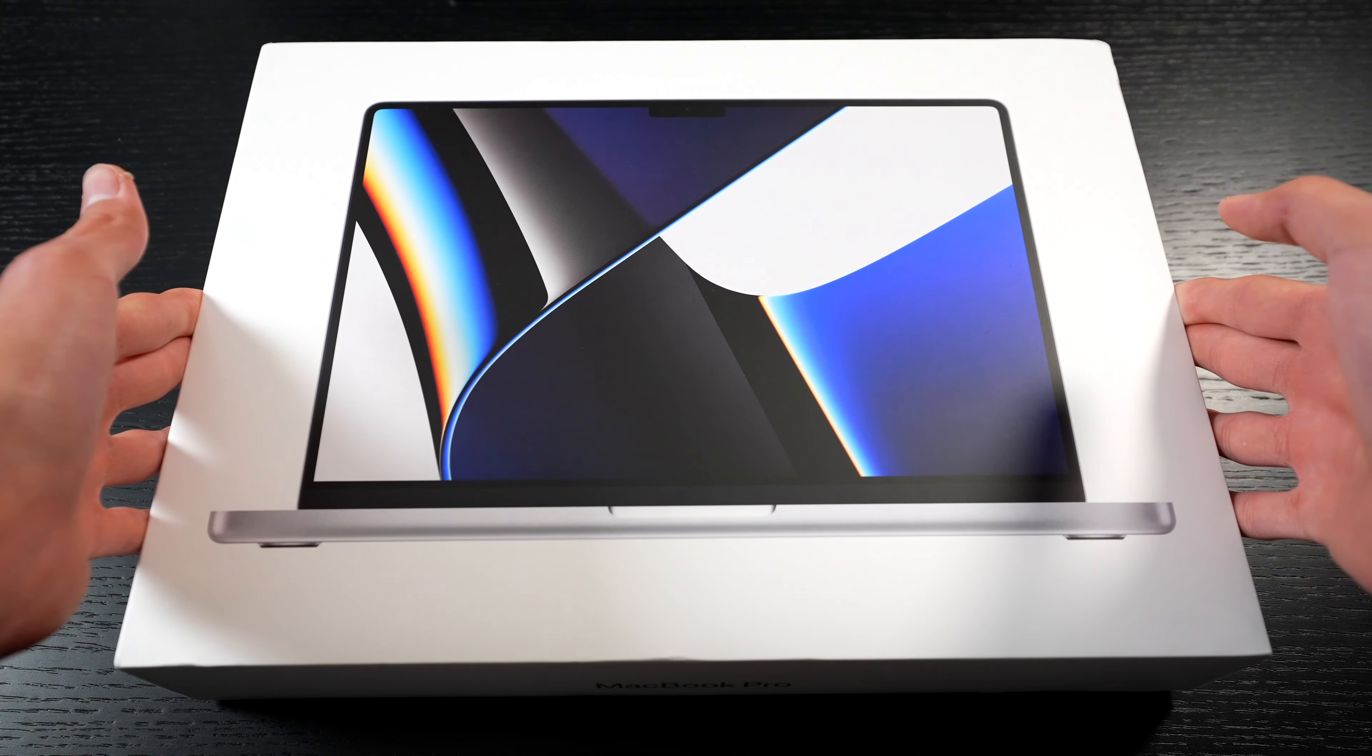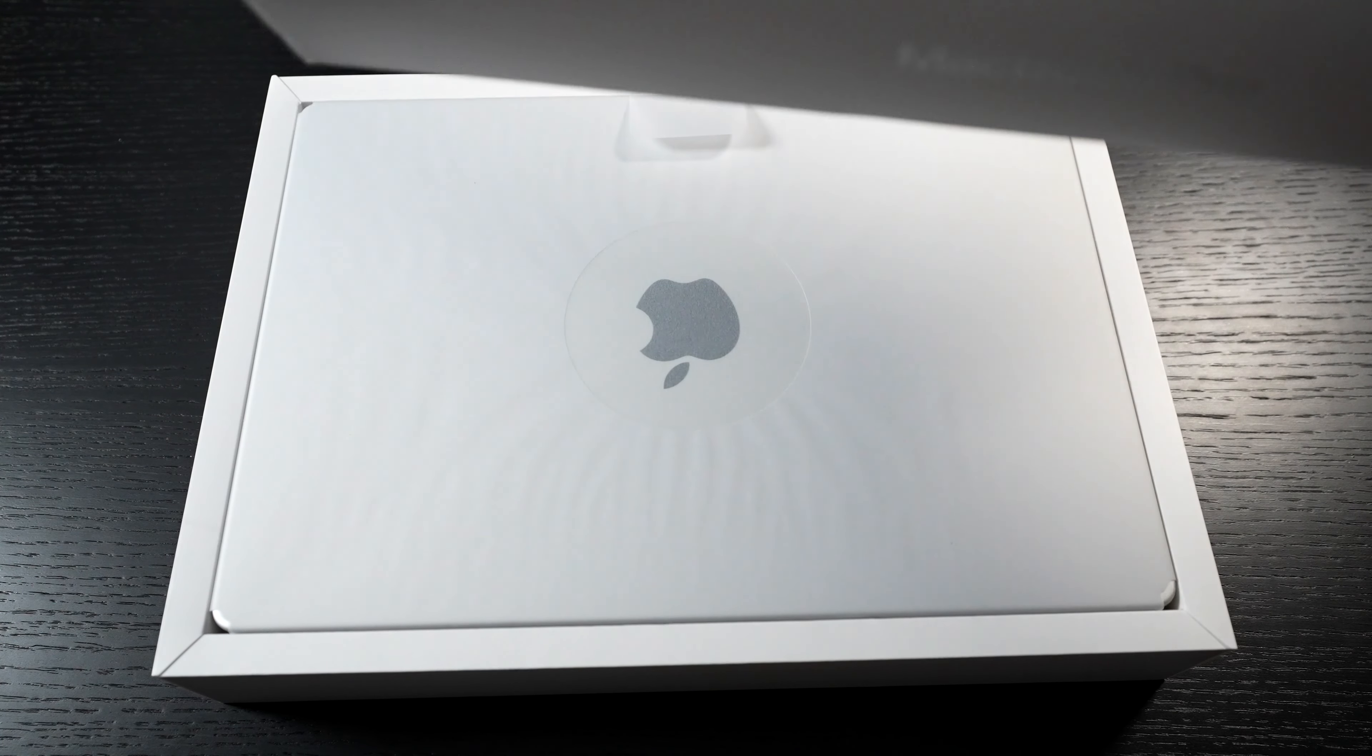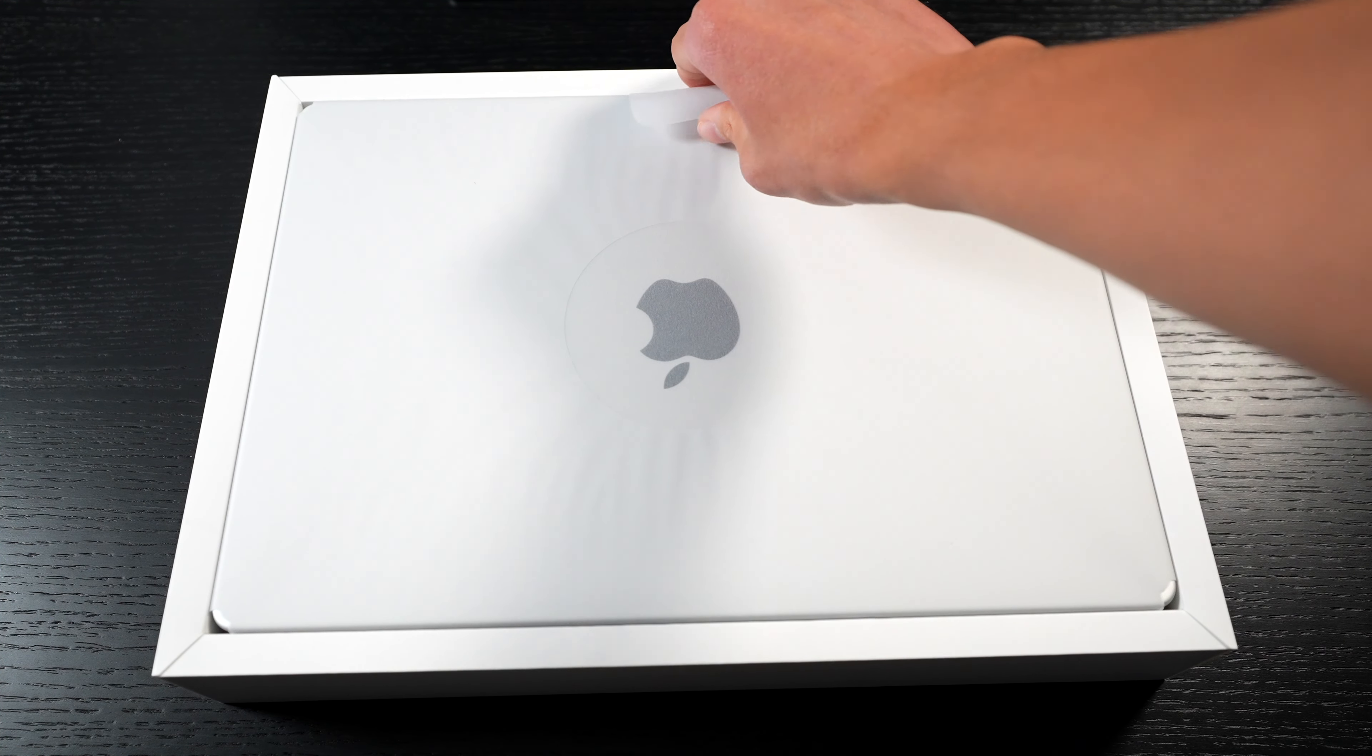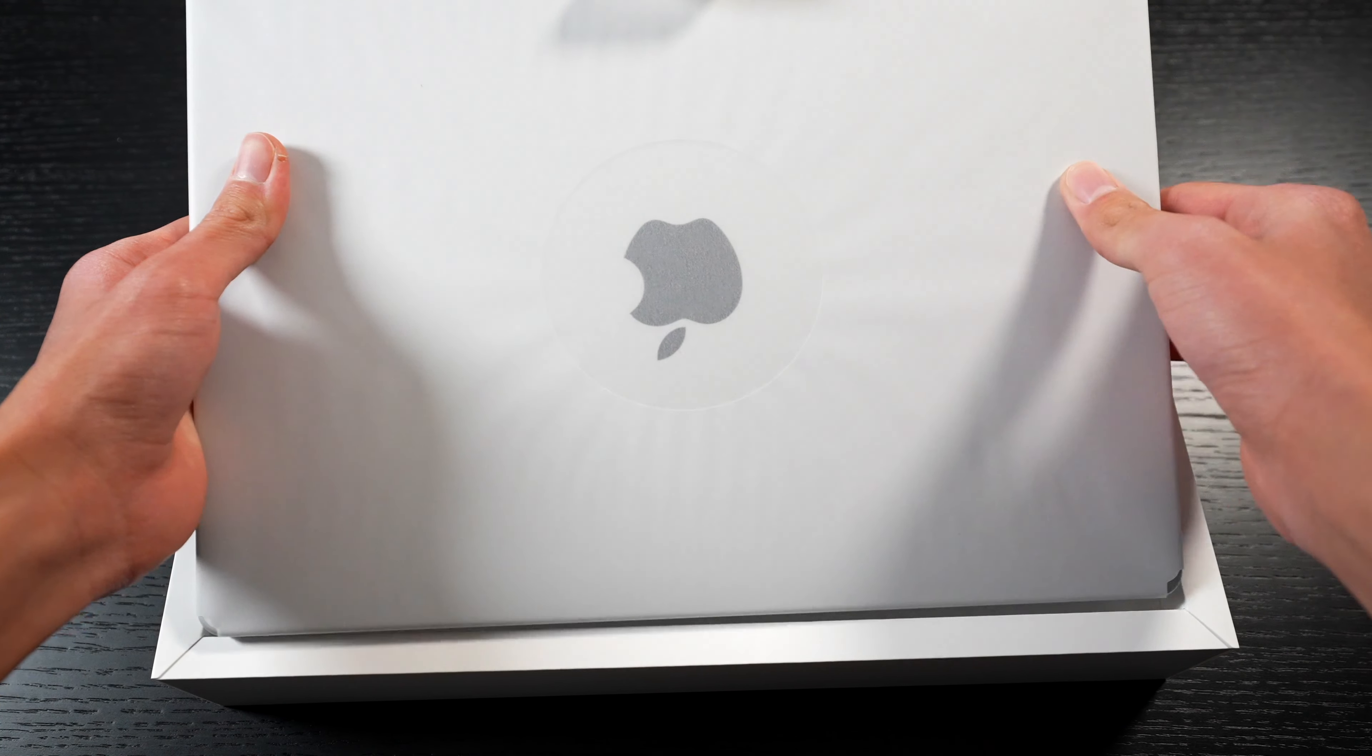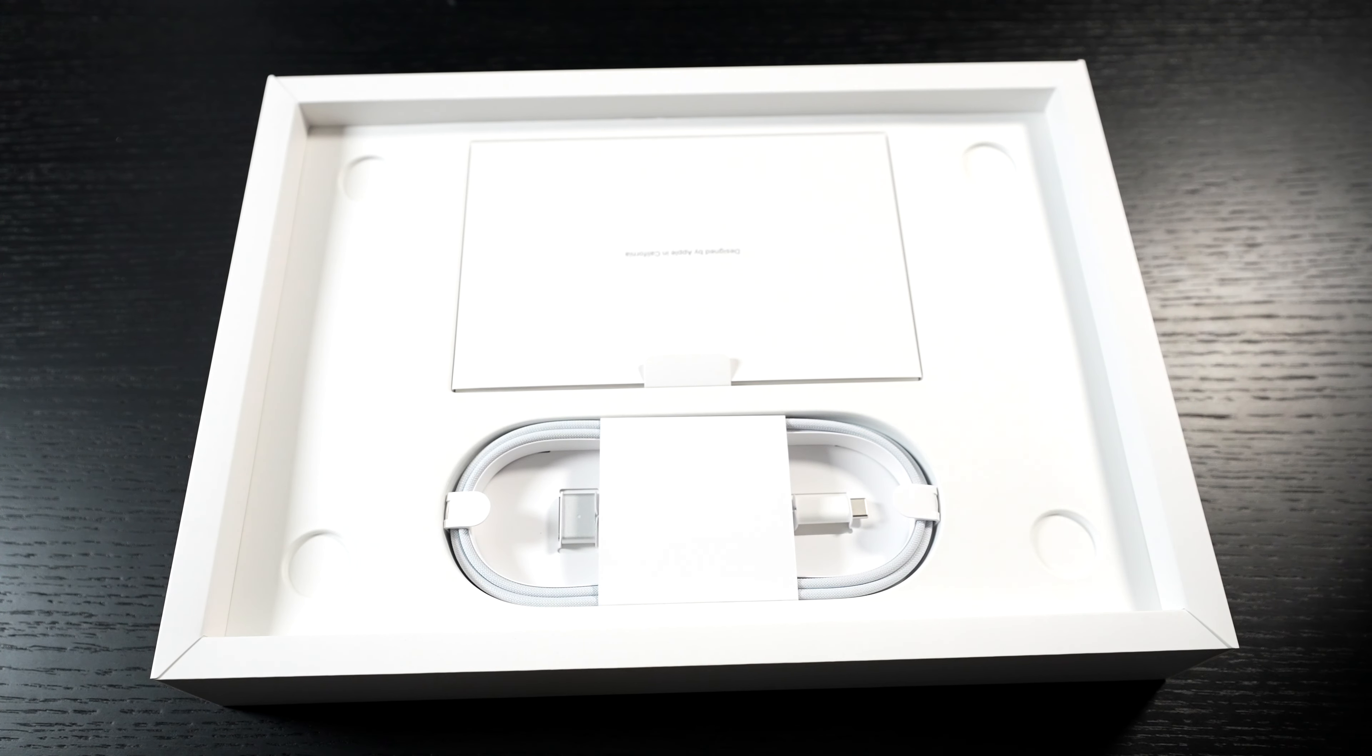I just have to pull open the box and here is our MacBook Pro in silver. I'm going to set the cover aside and let's get to the contents in the box.